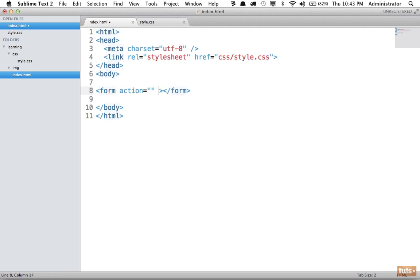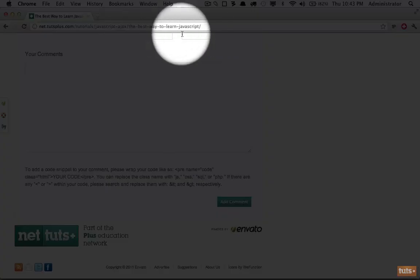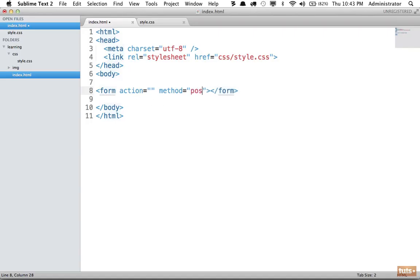One will be an action attribute and the next will be method. Method is a little higher level, but it describes how the contents of your form - meaning the values that you type into those inputs and text areas - are transmitted to your server-side language of choice. By default this will be set to get, meaning they are transmitted through the URL. However there's also a method called post, which you might use in situations where you need a little more security. For now don't worry about this too much, as it's beyond the scope of this course.